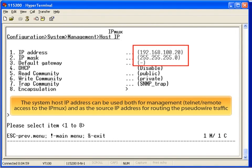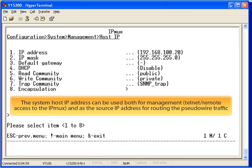The IPMUX supports two IP addresses, a system IP address and a pseudowire IP address. For the purpose of this demo, we'll assign just a system IP address. You can use the system IP address for both pseudowire and management purposes.